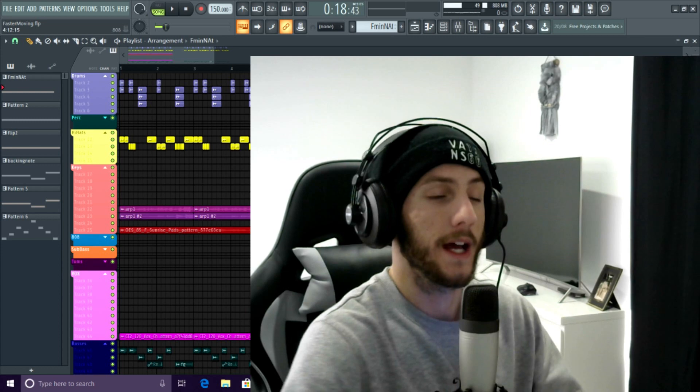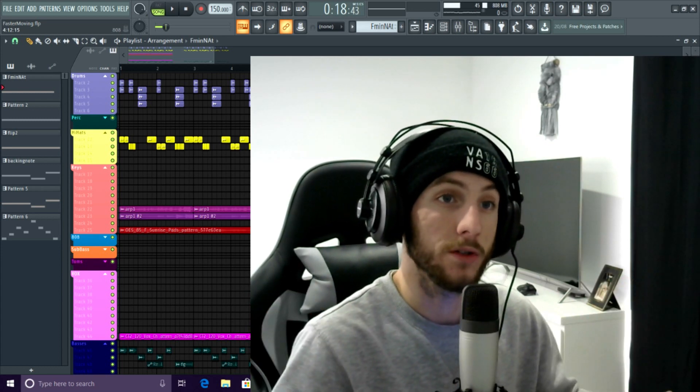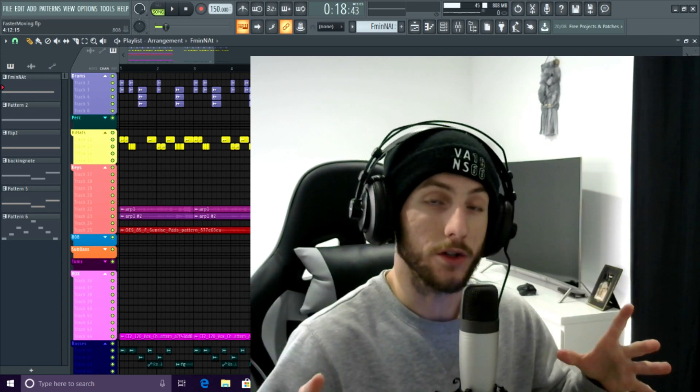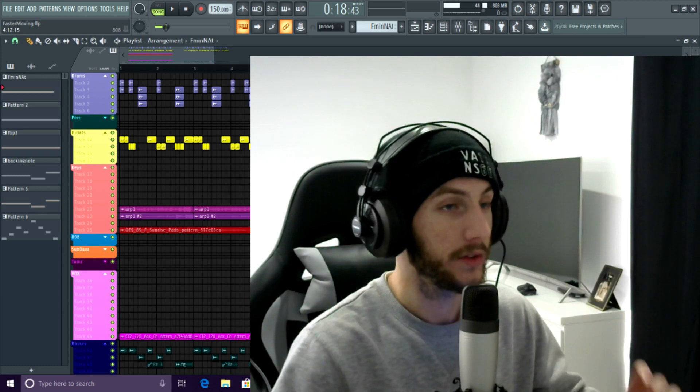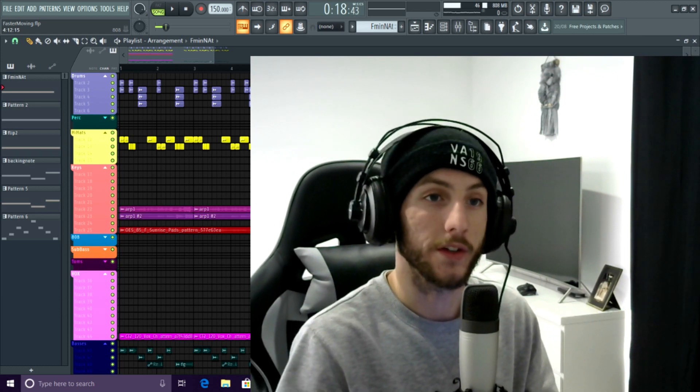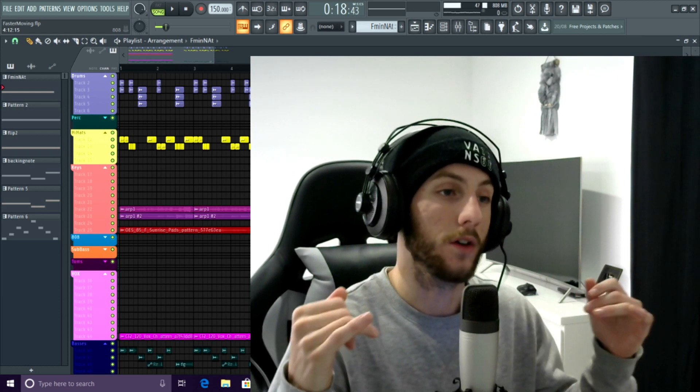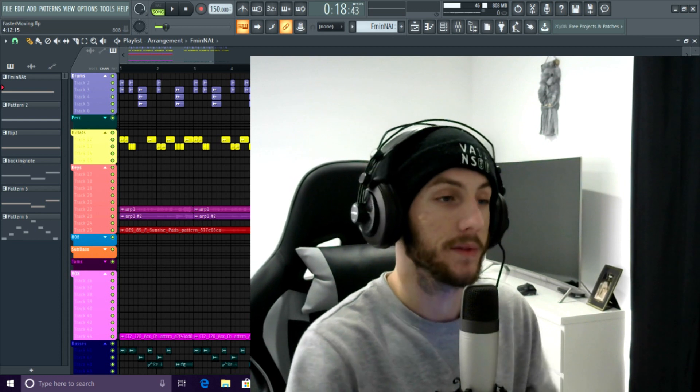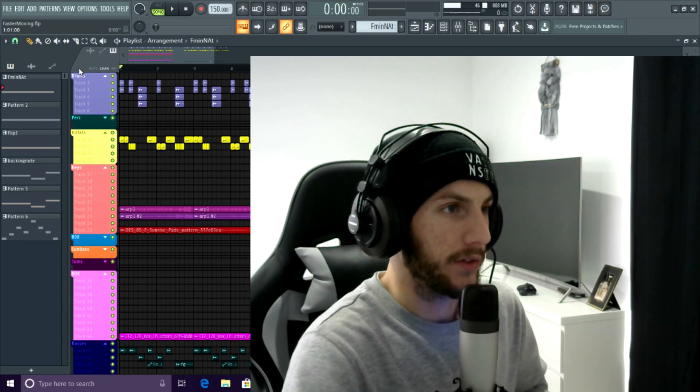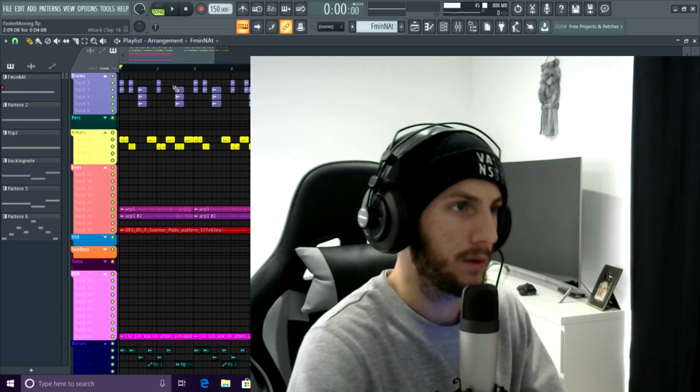This video is gonna be now more on the whole... I haven't EQ'd anything, so we're gonna EQ and we're gonna do a little bit more mixing just with volume, and then that's it. Then I'm gonna go over my next start tip. Let's take a listen to what we've got.